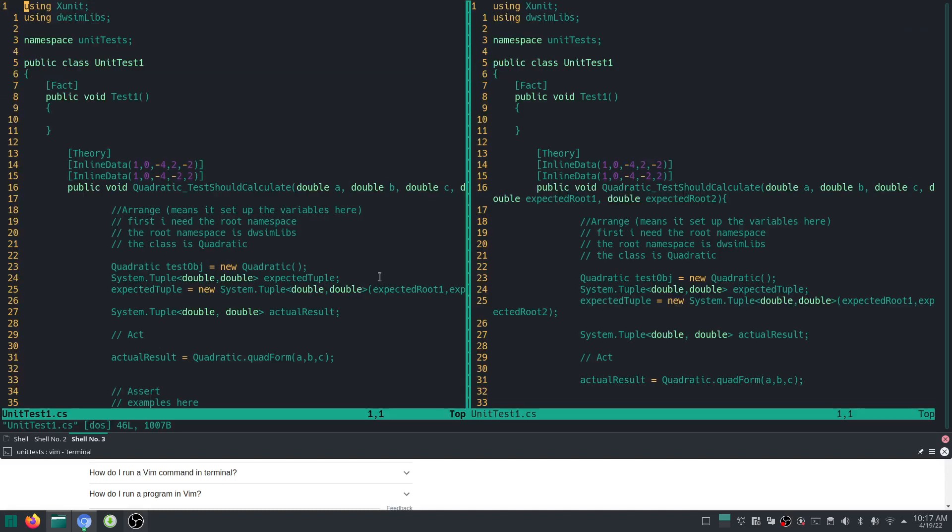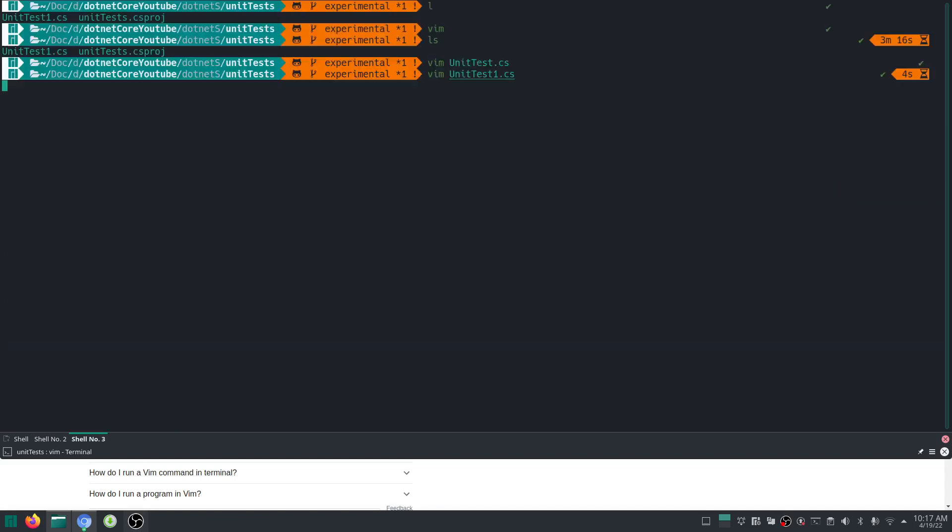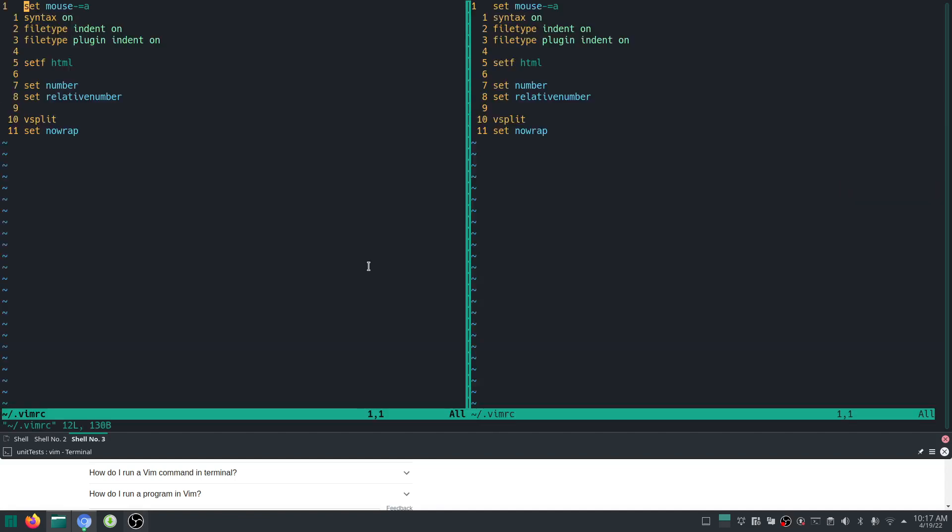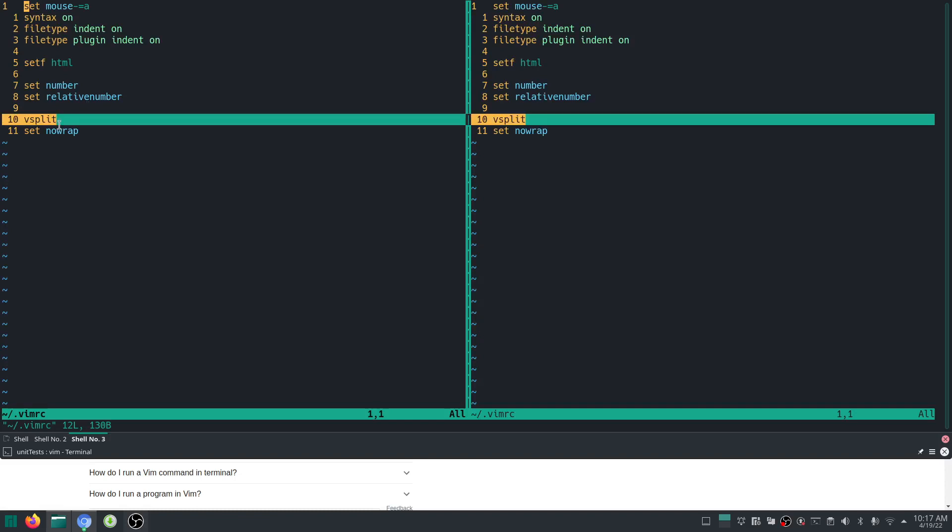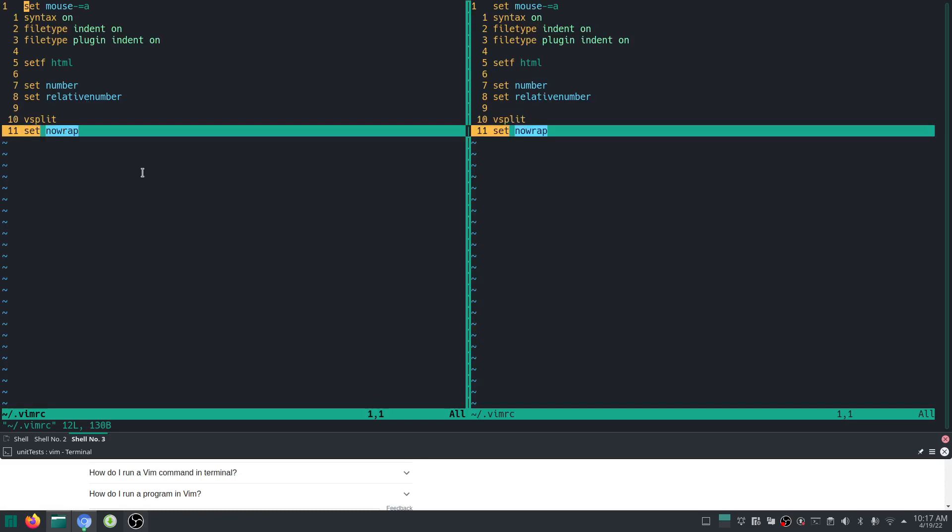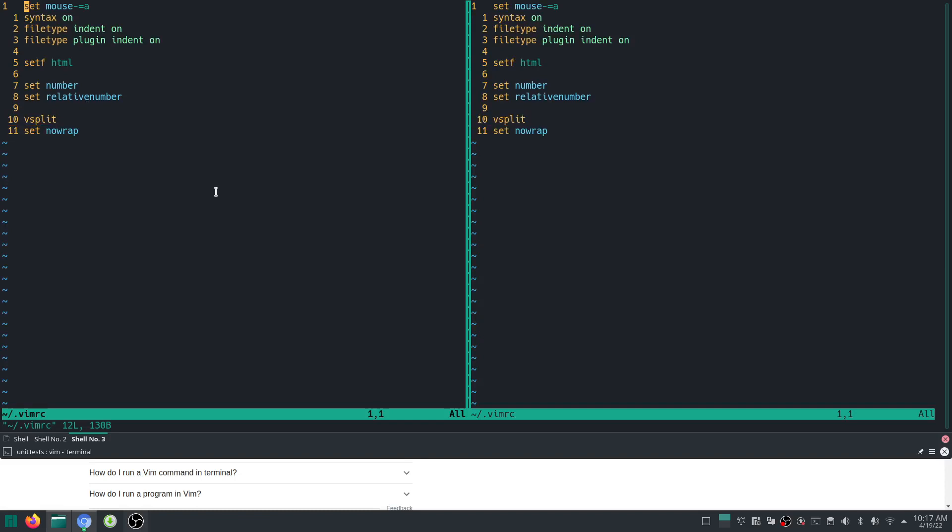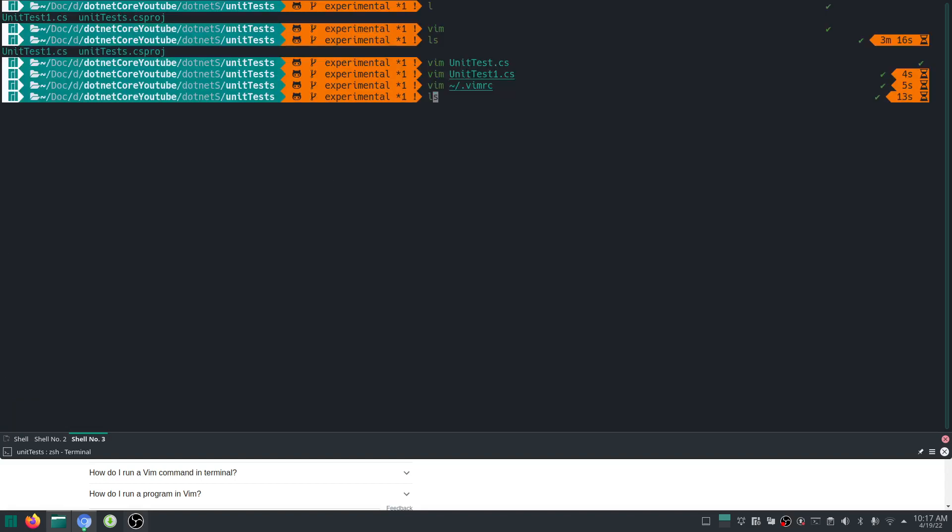My Vim by default actually opens with two windows because my vimrc has a v-split at the beginning. I also set it to no wrap. These are some of the convenient things that I have done. I will of course leave this in the description.